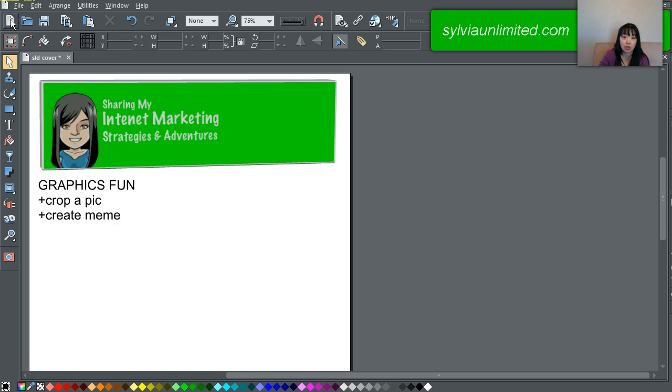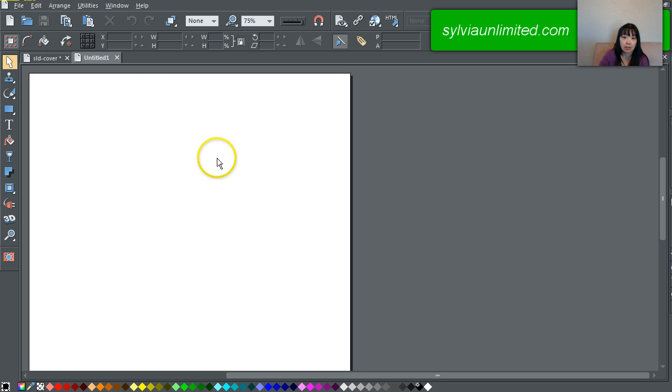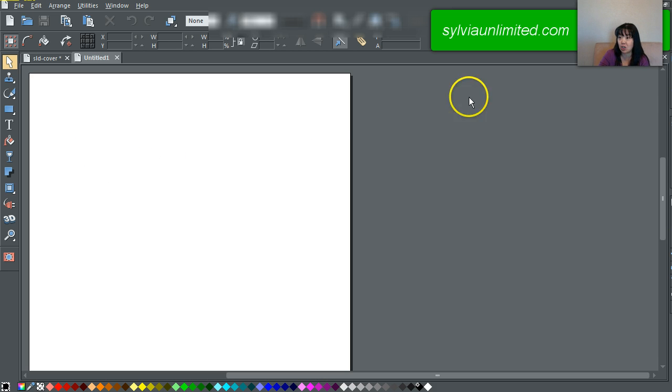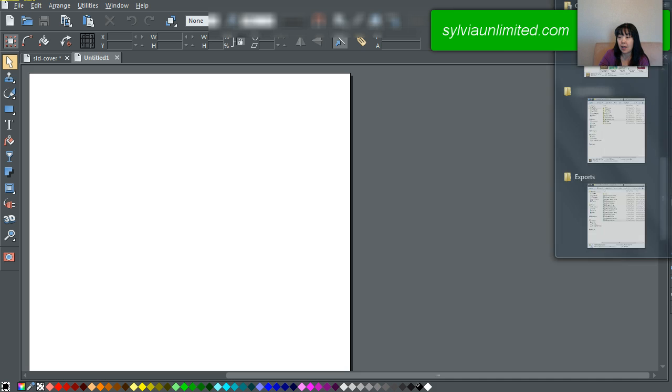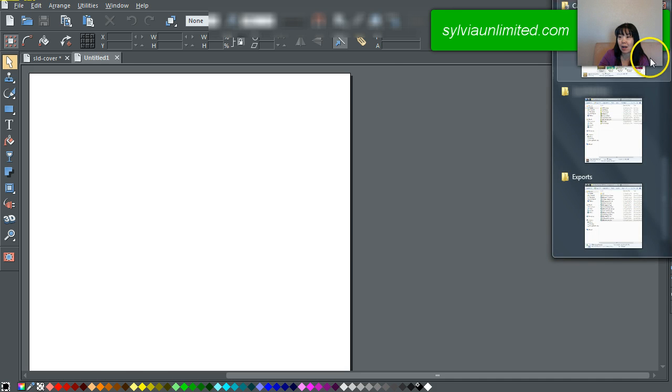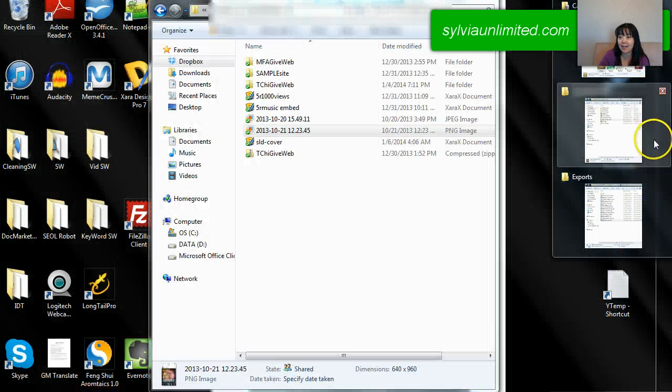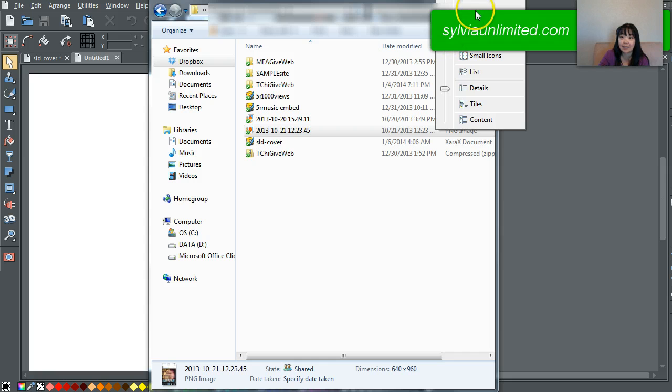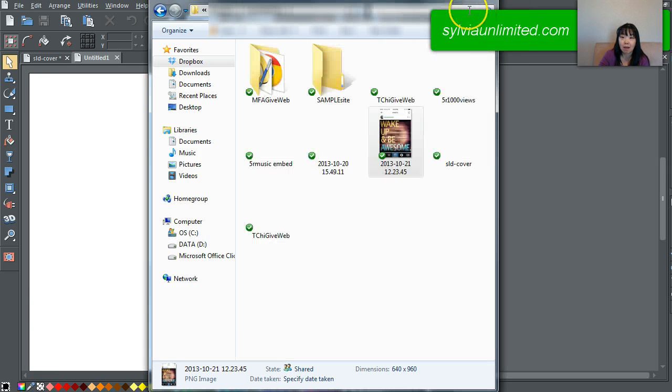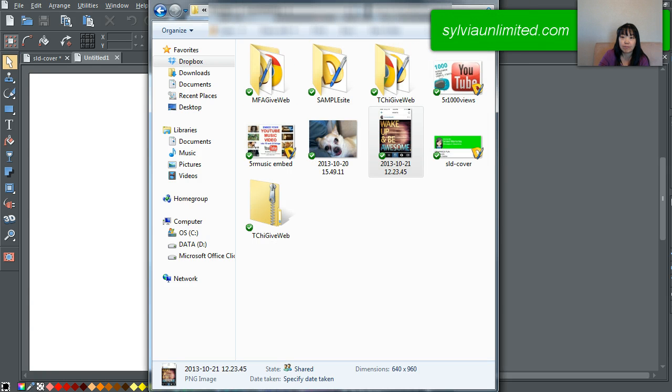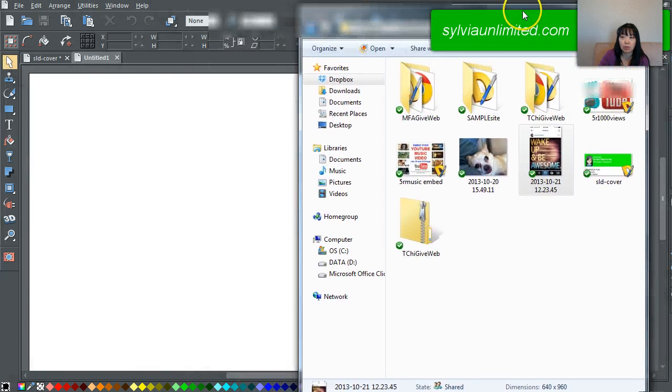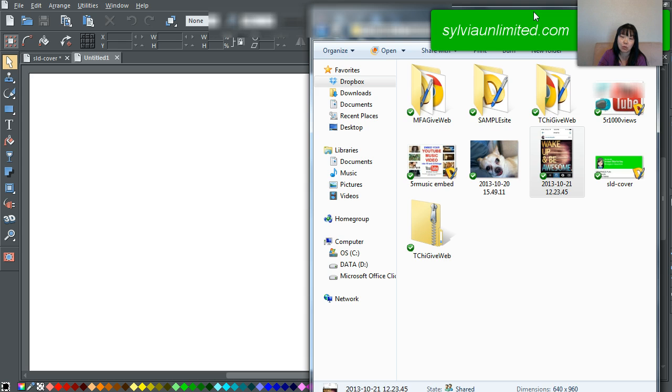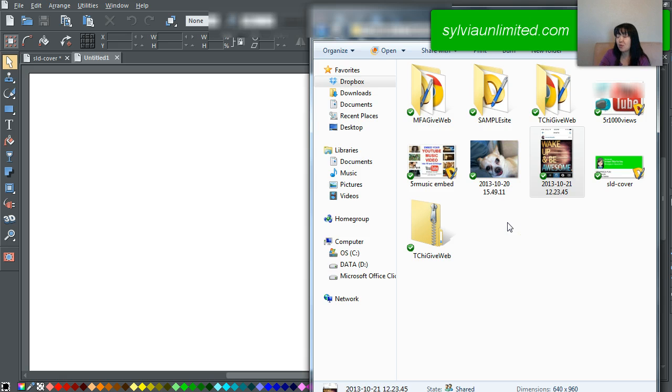First off I'm going to show you how to crop a picture in this application. Why that is a big deal is because part of this whole meme and content sharing on the internet requires a lot of graphics or pictures that are shared and reshared.